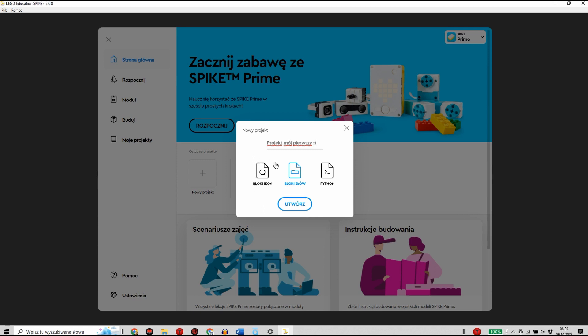Bloki Icon są bardzo zbliżone do wcześniejszego zestawu LEGO Weedoo i skierowane są do najmłodszych użytkowników.